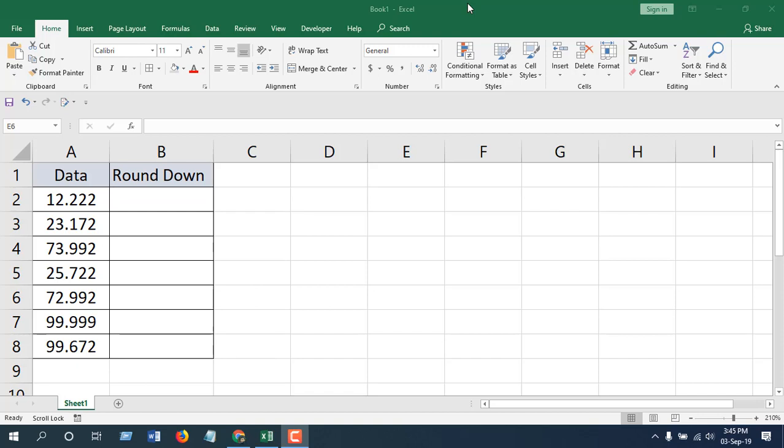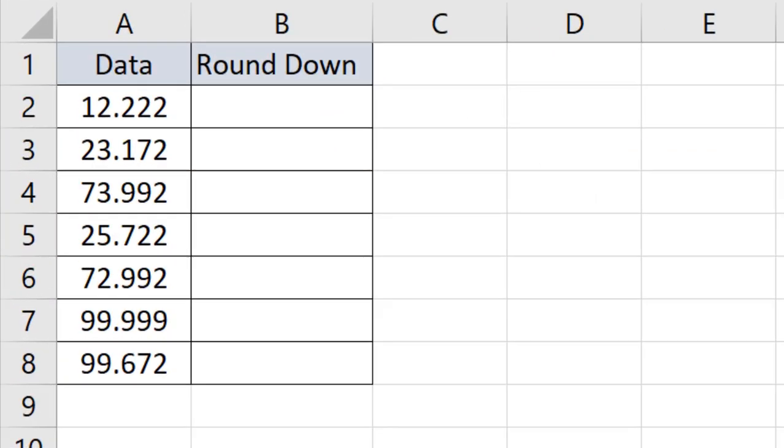Hello everyone, welcome to Excel 10 tutorial. In a previous video I showed you how to round up in Microsoft Excel, and in this video I'm going to show you how to round down in Microsoft Excel.